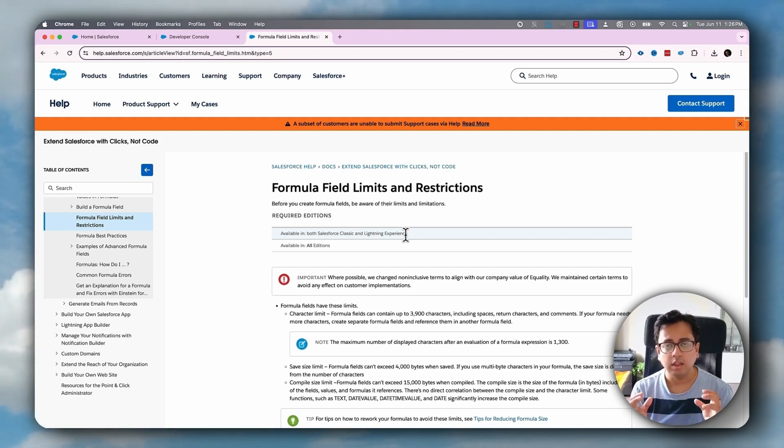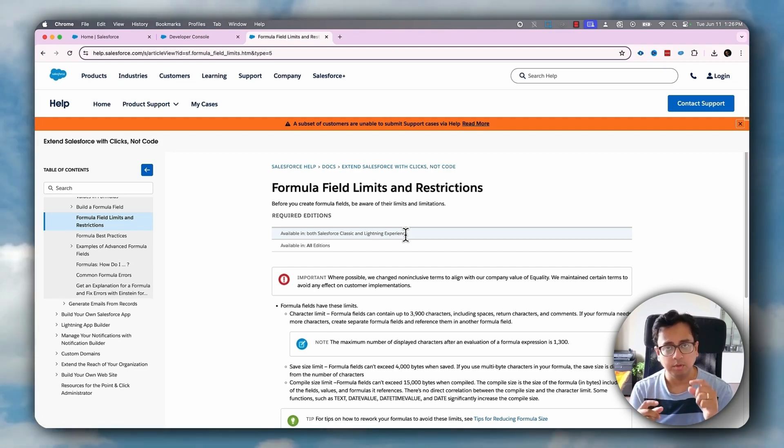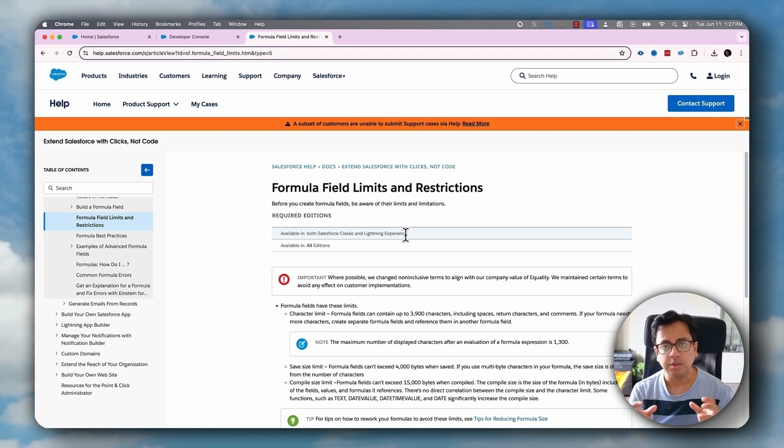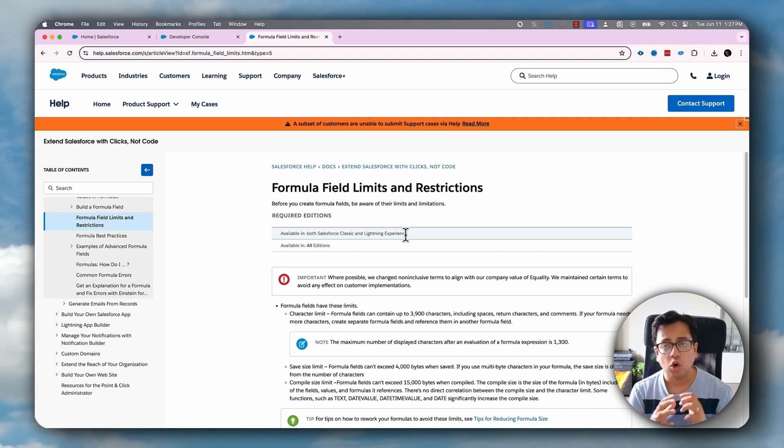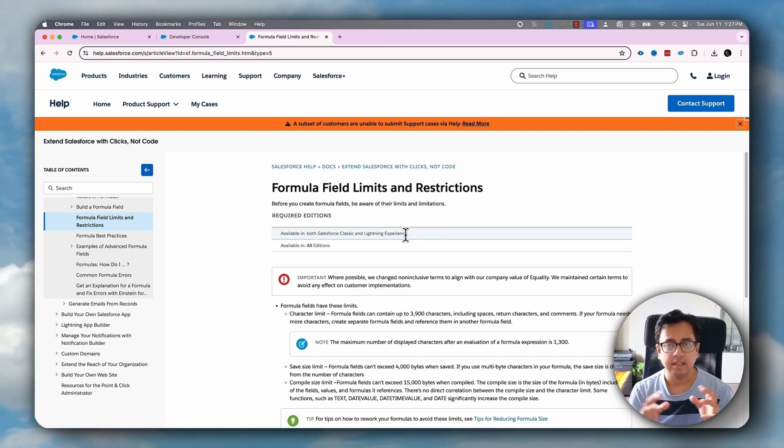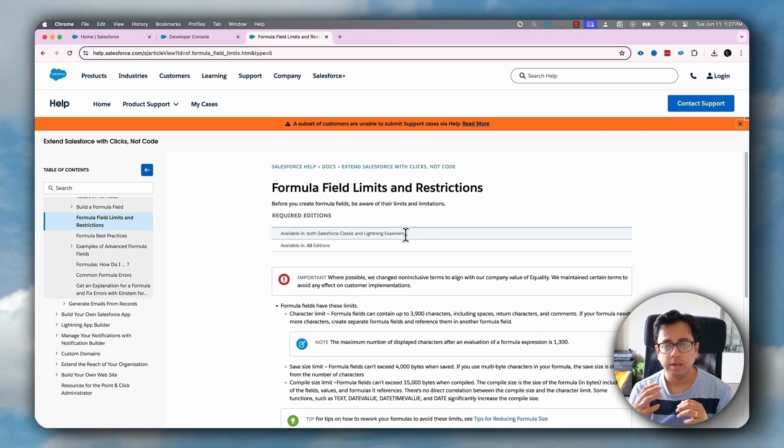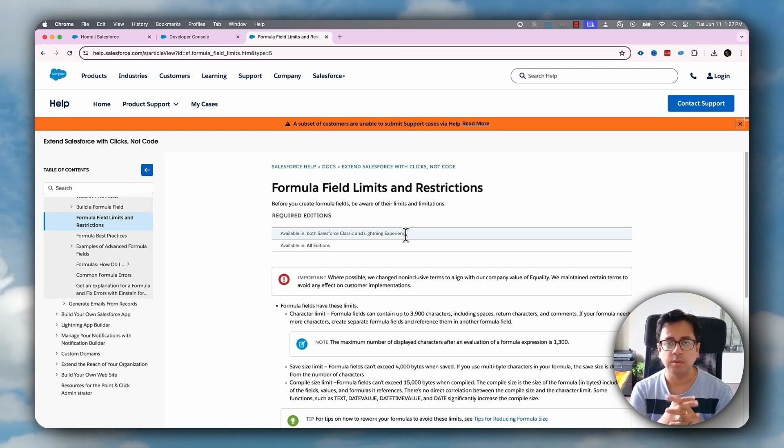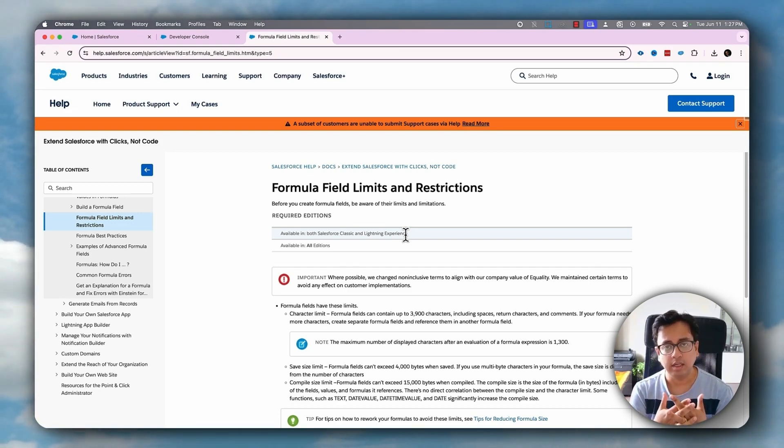One thing that you need to remember is that when you create a formula field inside an object, it means all the records from that object will be evaluated against that formula field. So if you create a formula field in opportunity object, all the opportunity records, be it 10k, 1000k, 1 million, 2 million, will be evaluated against that formula field. Which sometimes is not necessary.